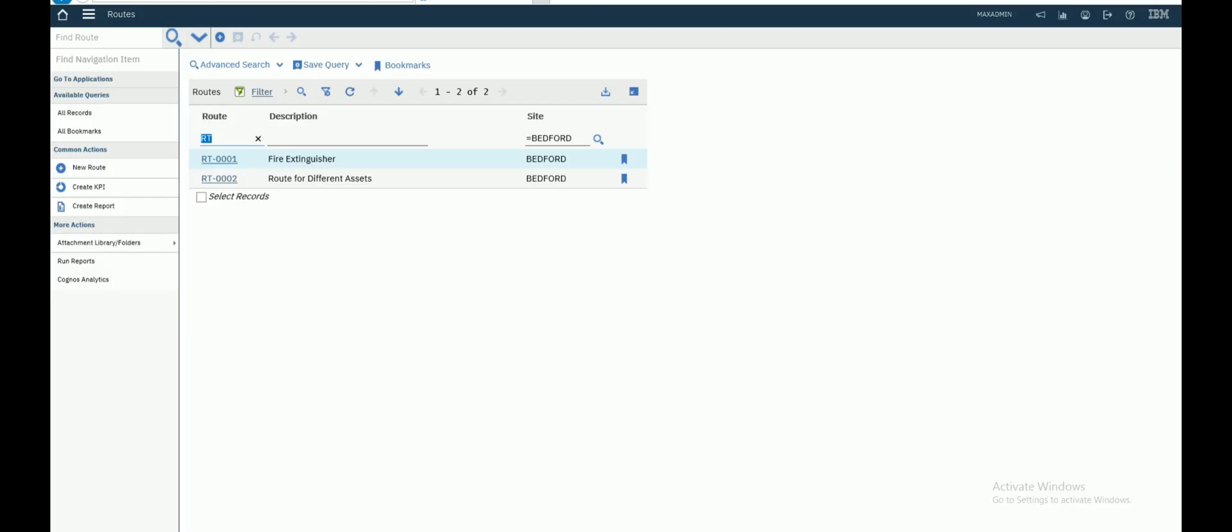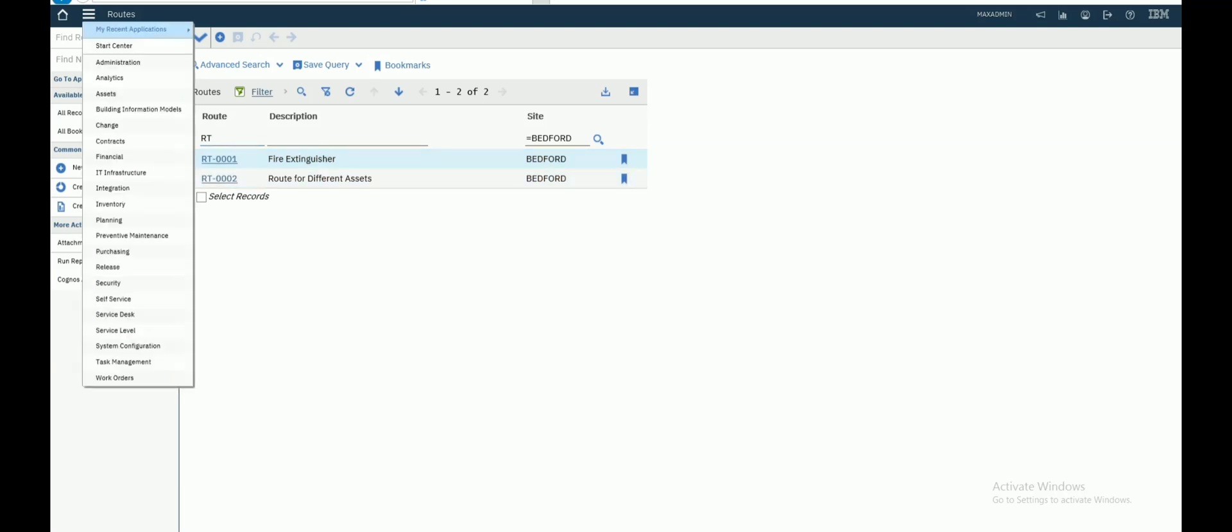Hey guys, welcome back. In the previous video we created two routes, one for the same assets and one for different assets. So let's go to the preventive maintenance module.